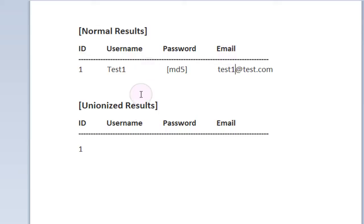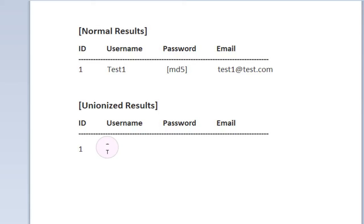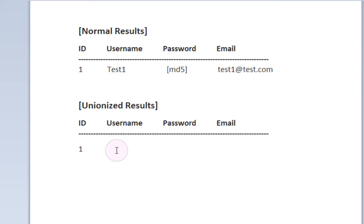Now if we go down here to unionized results, which is the second table I've created here, I can give you guys an example of how the union statement can be used to replace the data being taken from this query right here.